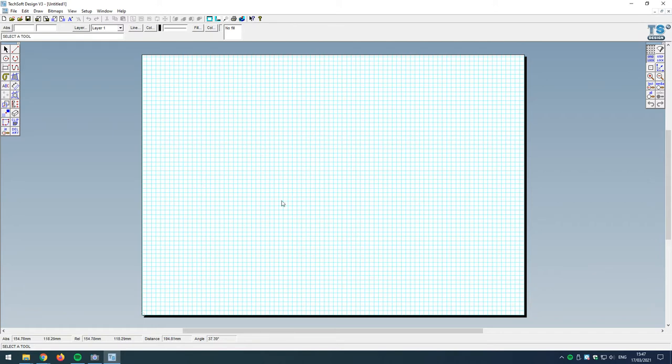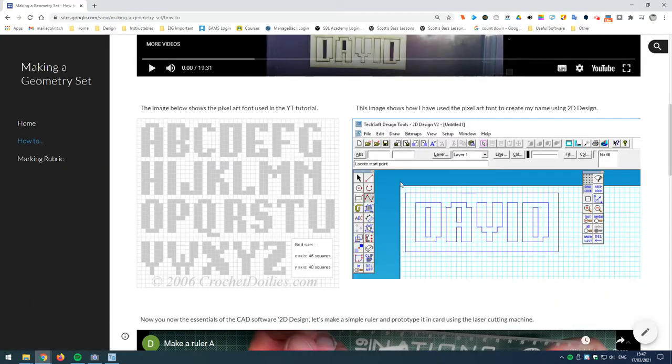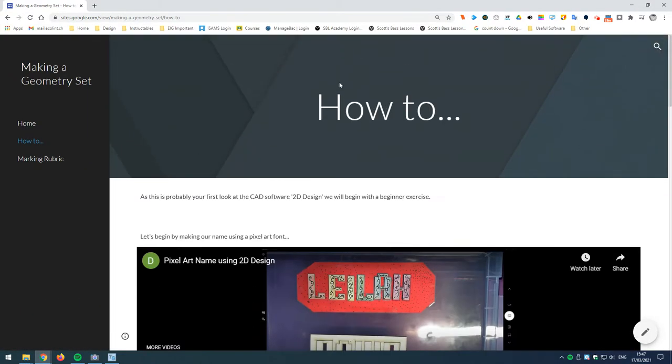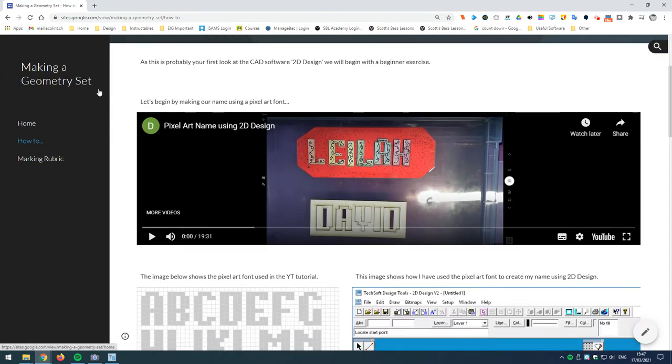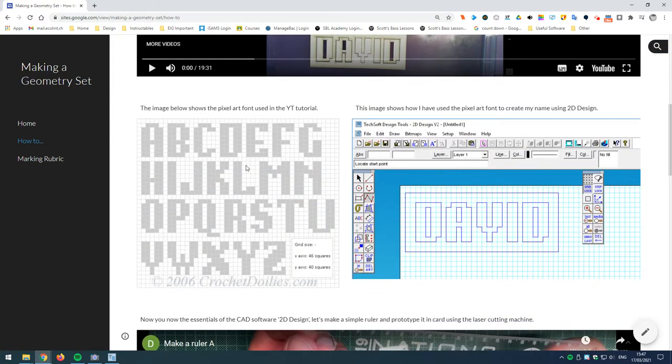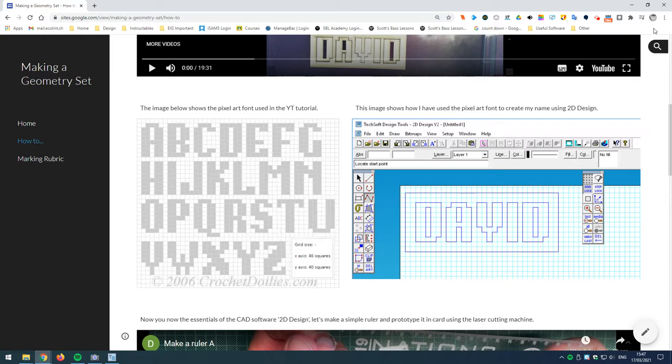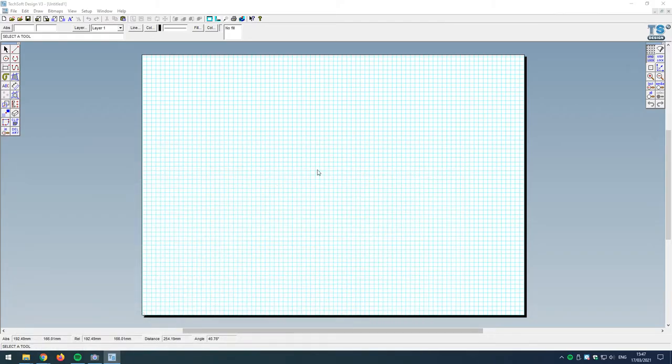Let's move on. To create this 80s arcade style font, I've got a graphic I'm going to work with. You'll find with the material for this course, there's a guide to how to make a geometry set. In here, there's this graphic which we're going to be copying and pasting onto our drawing area. I'll right-click and go to copy image. I'm going to minimize that window now, so I'm back into TechSoft Design.